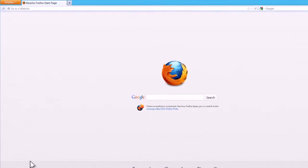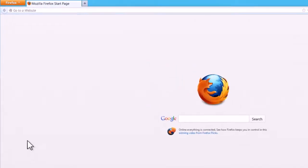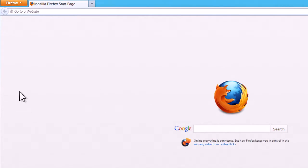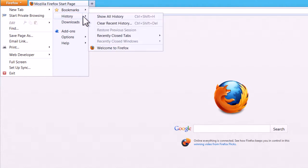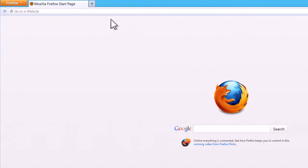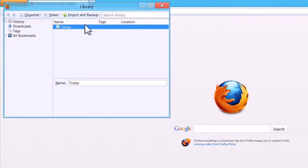Click on the orange Firefox button in the top left hand corner and a menu will be displayed. Hover the mouse over History and from the sub-menu that appears select Show All History. A list of the previously visited websites will then be displayed.